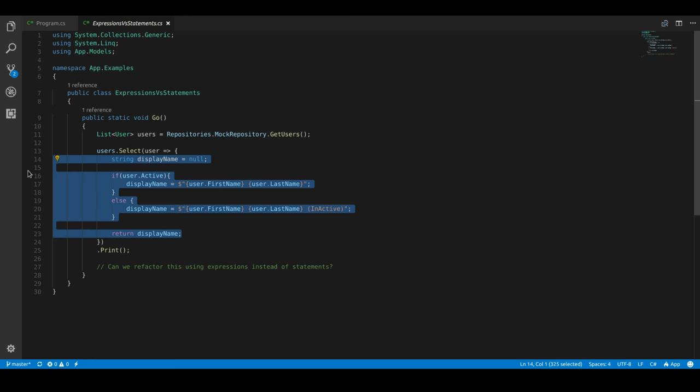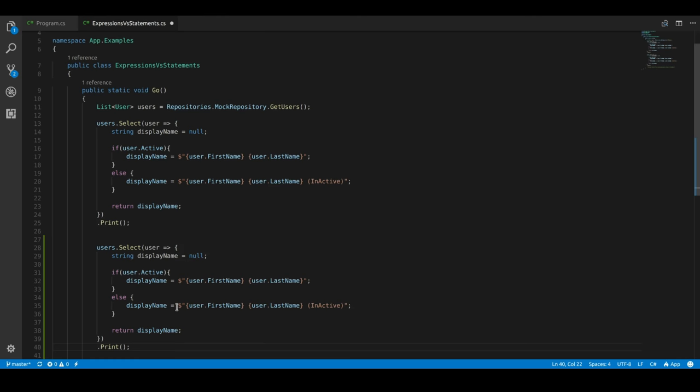So what is this doing? We're saying we have a variable display name. And based on the user's active status, we're either going to print just their first name and last name, or we're going to print their first name, their last name, and also show a little message that they're inactive.